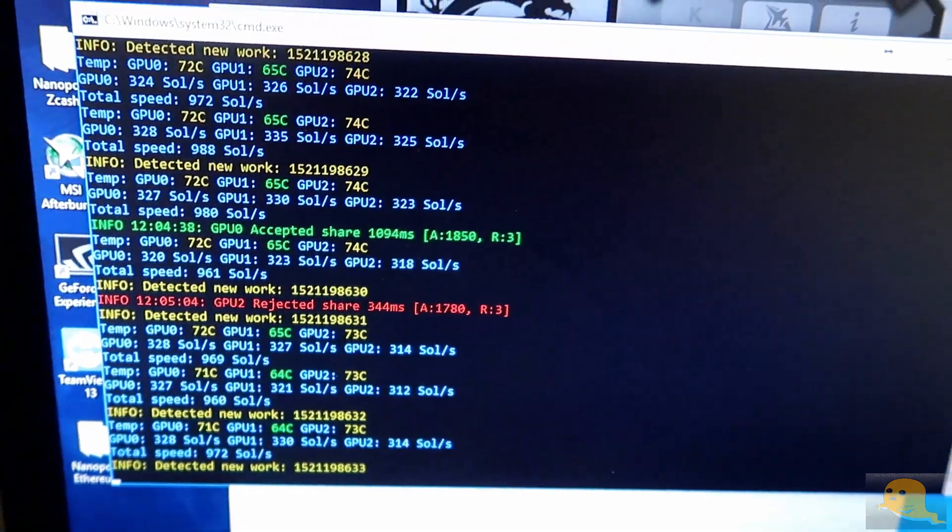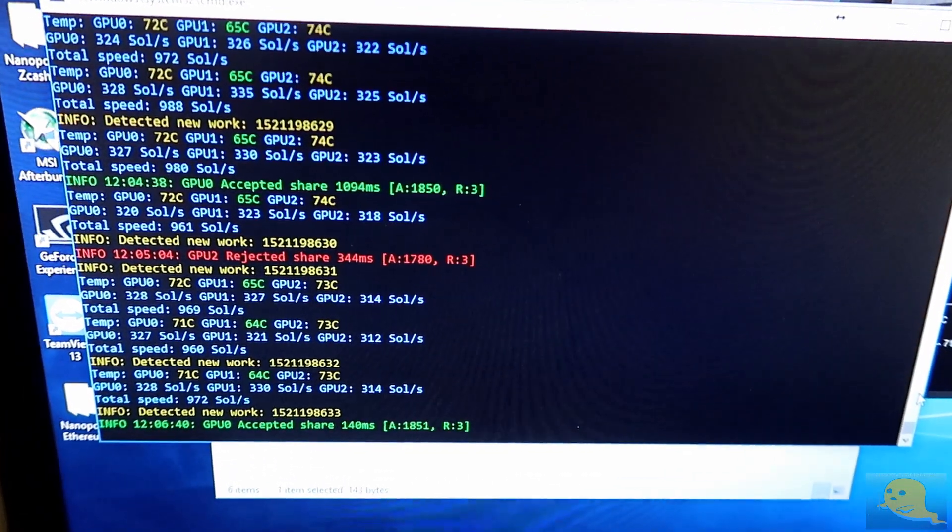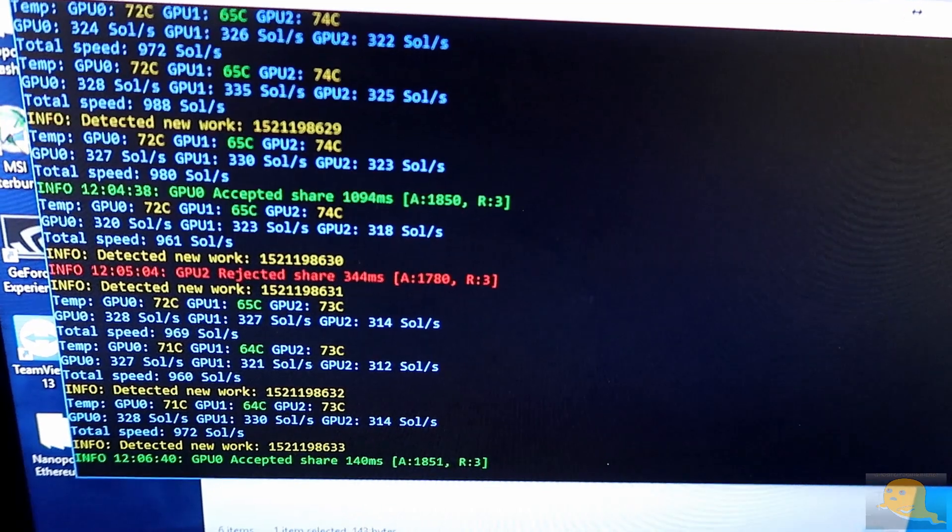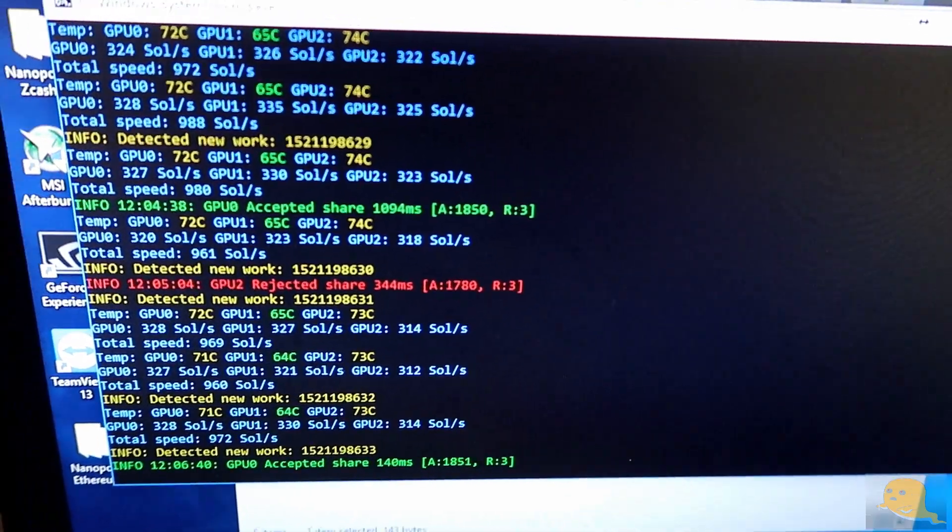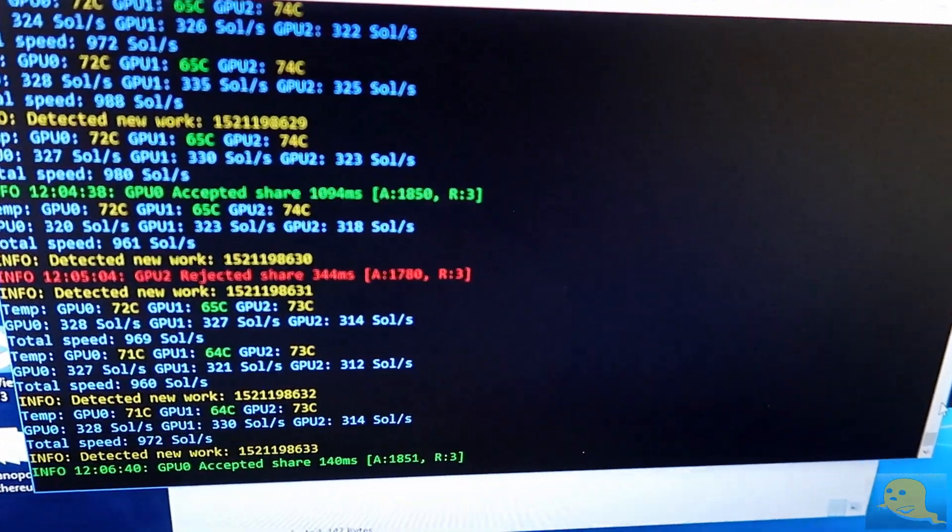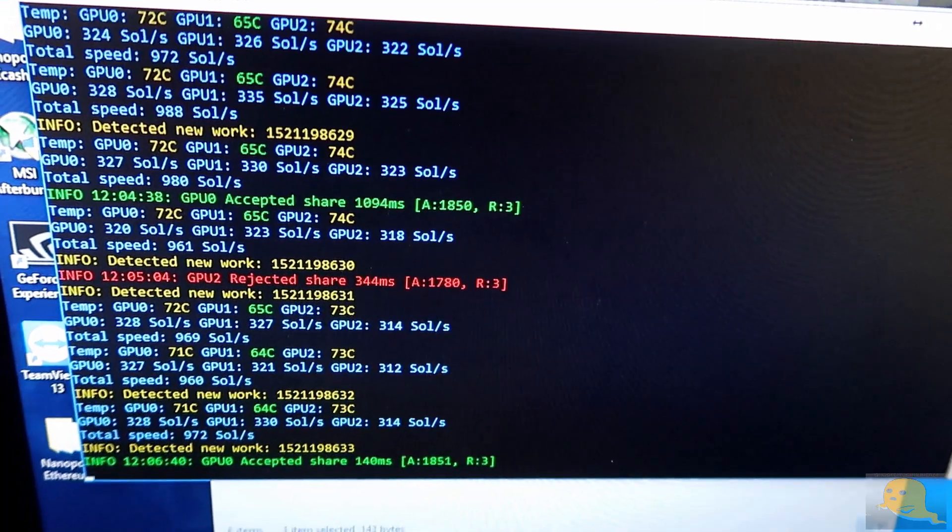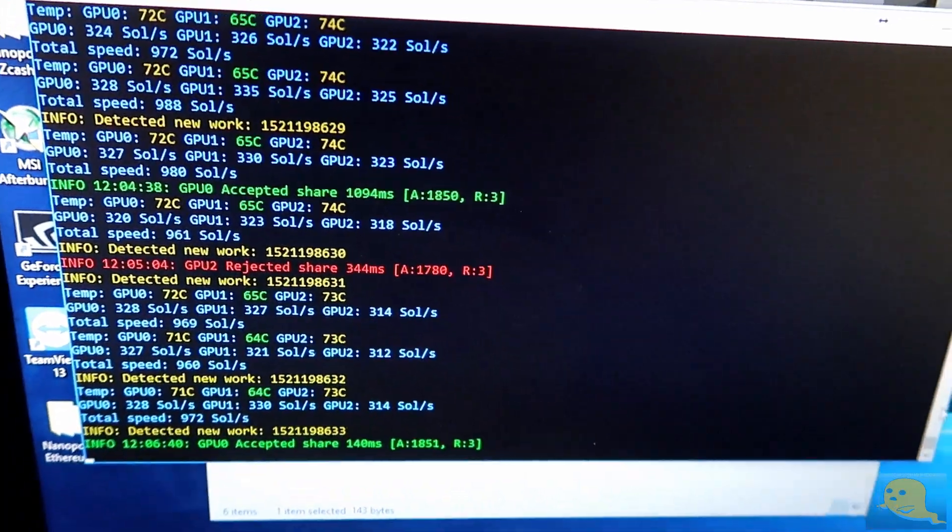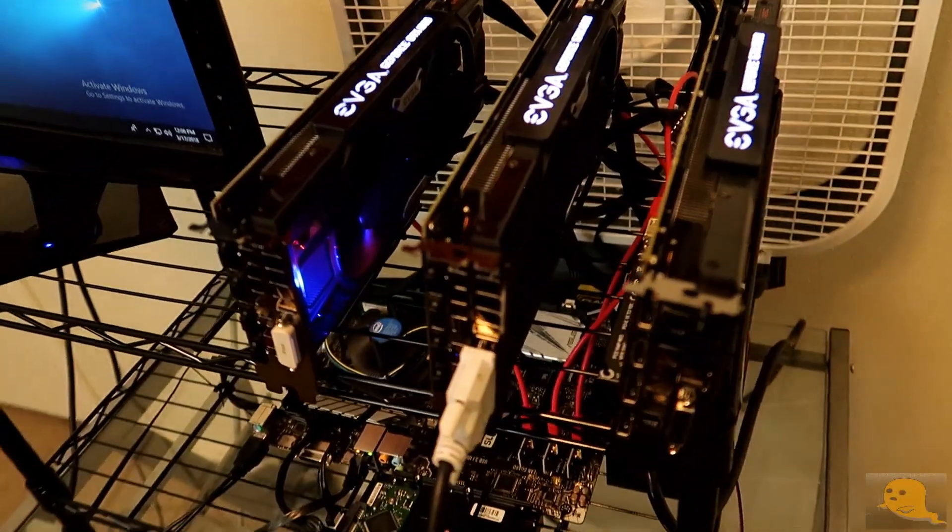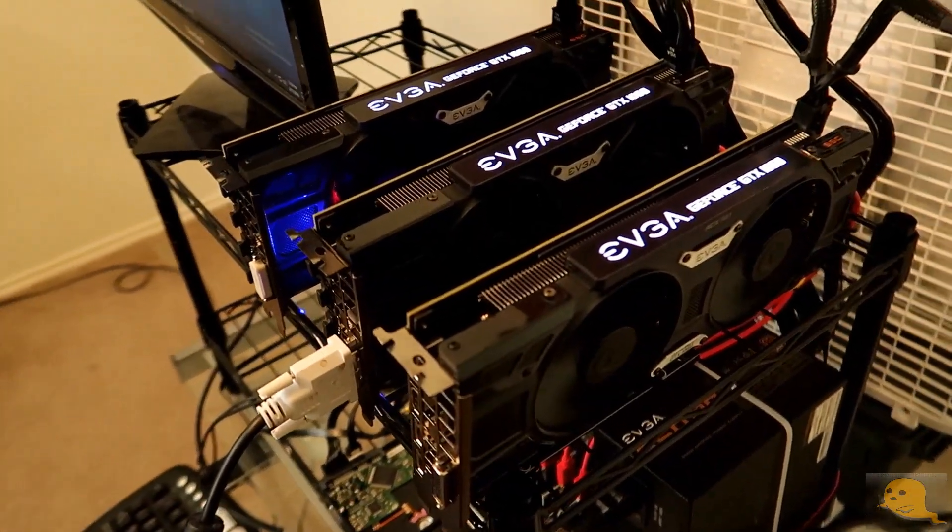So this is NanoPool right here off this 3 card rig and so far I've been running it for about 3 days and I've been averaging 972 solutions a second. This is the way this rig is set up.